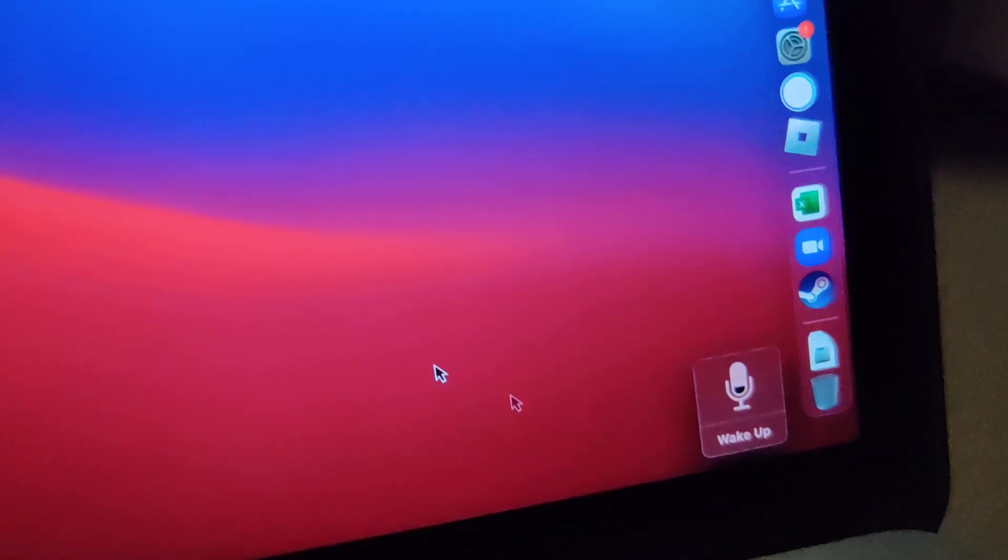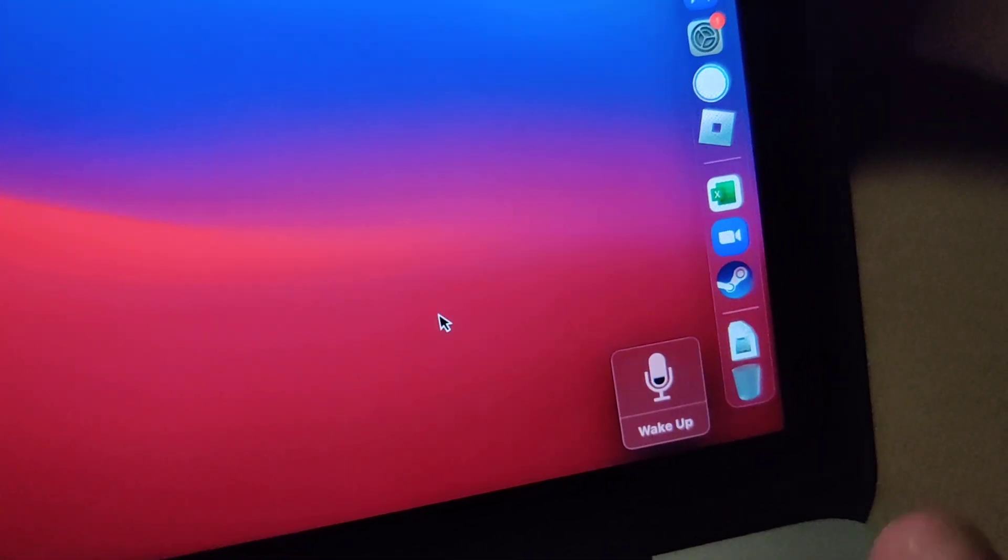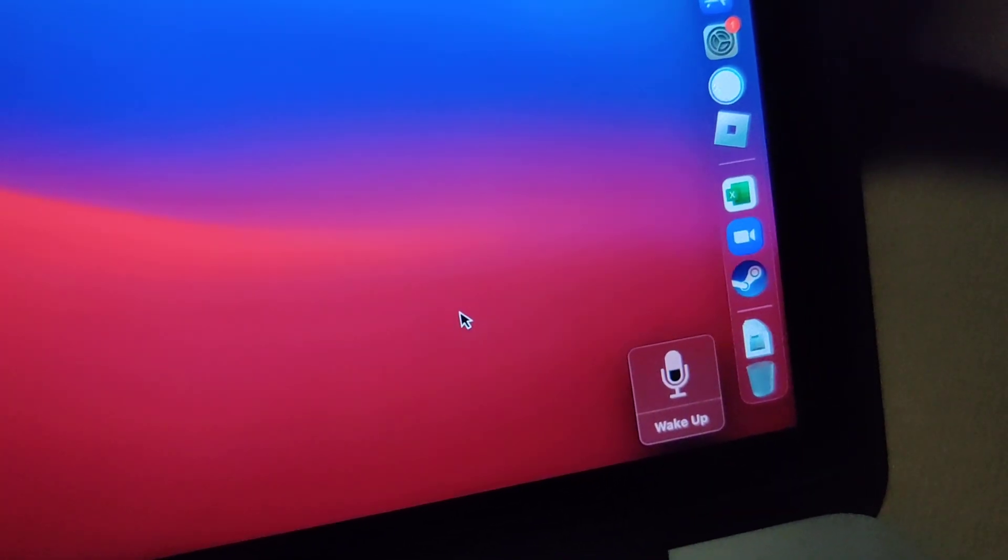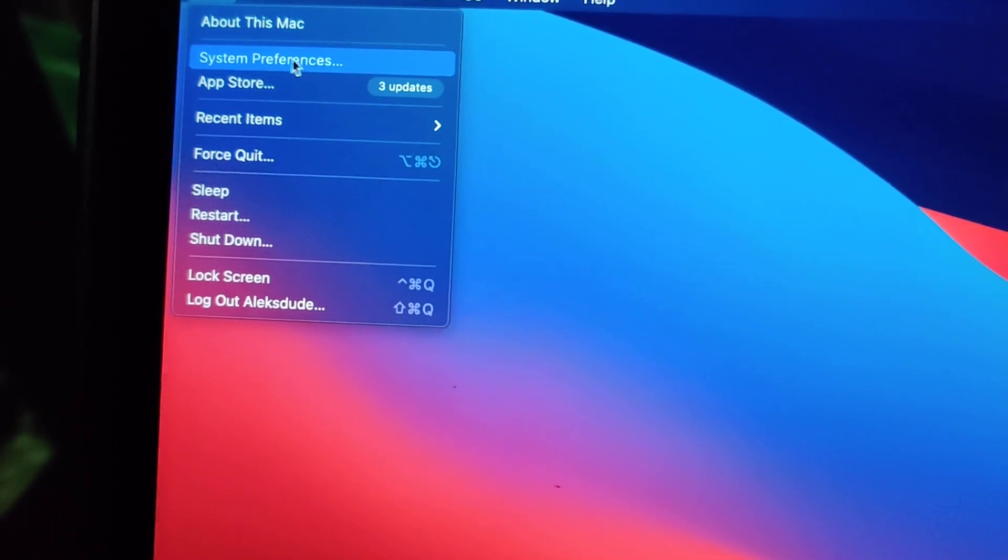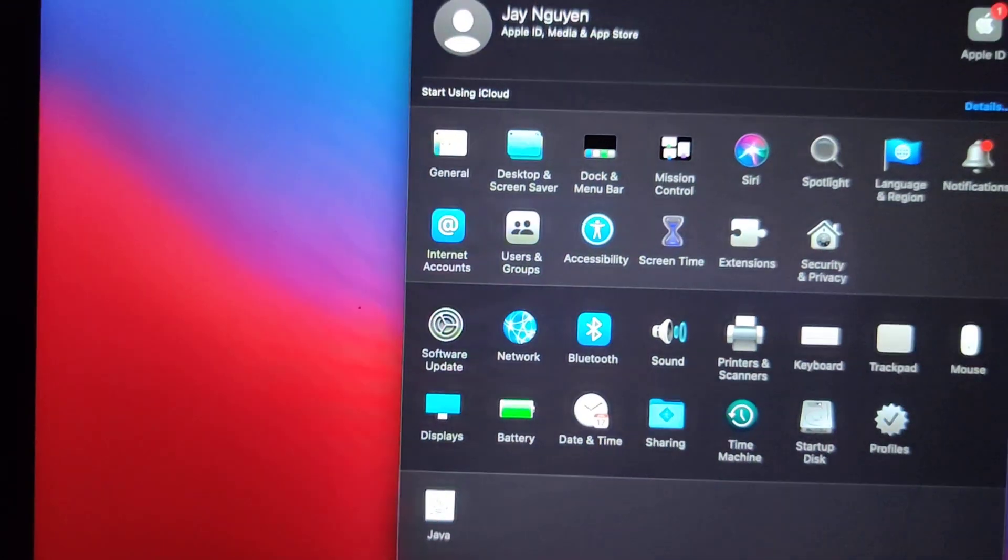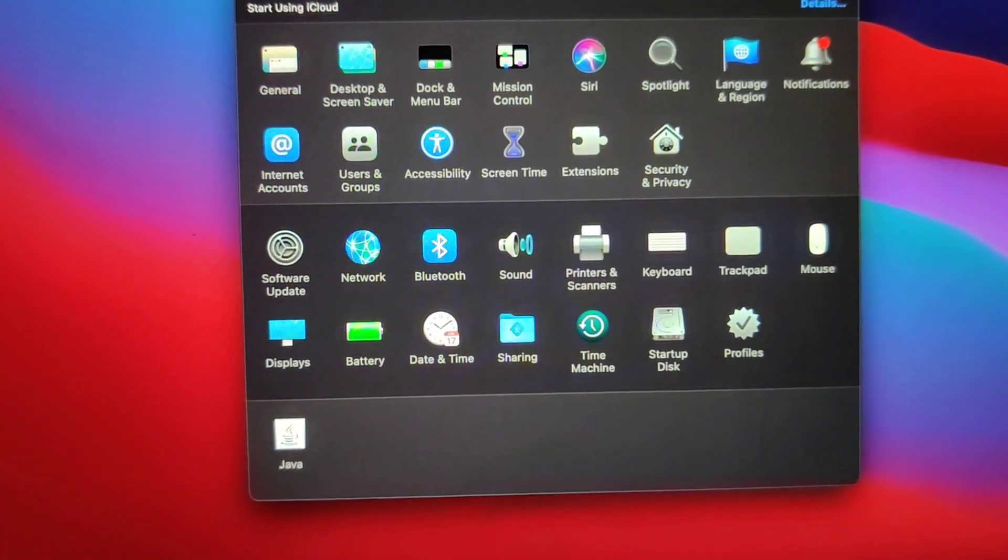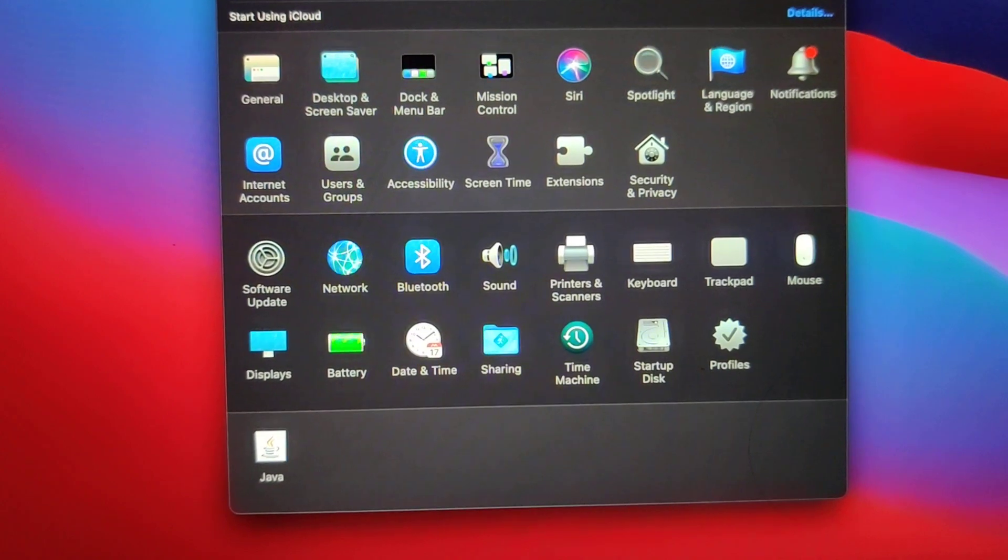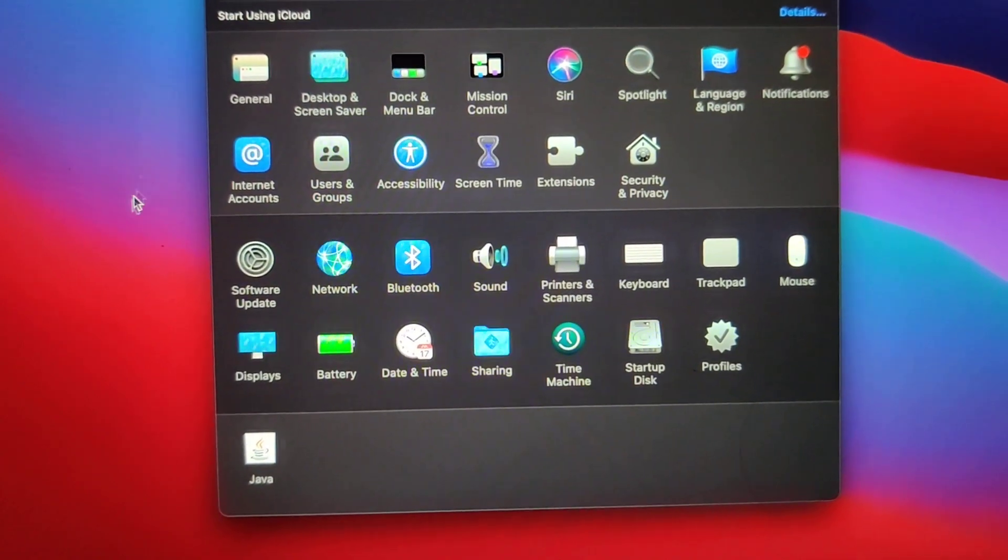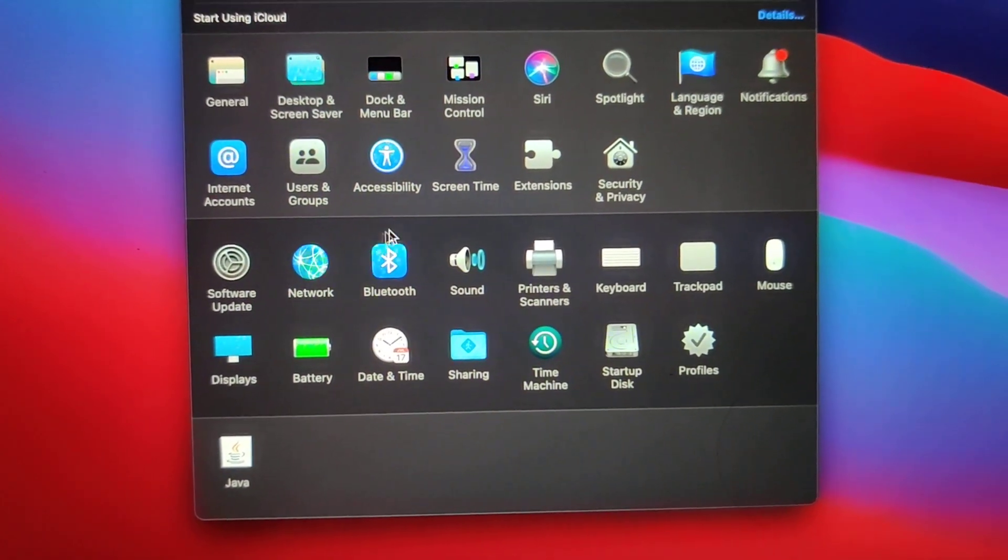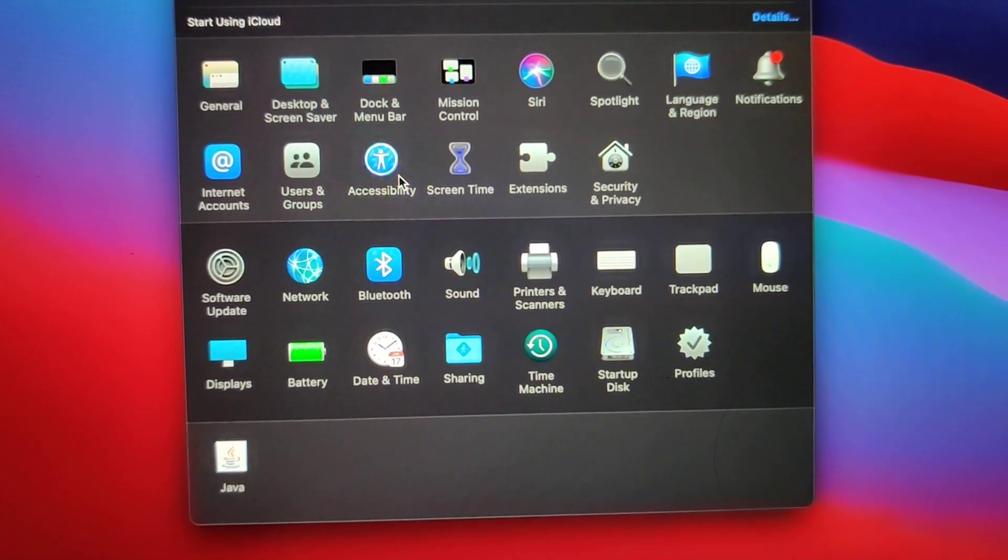But to disable voice control completely, go into System Preferences, and then from System Preferences go to Accessibility.